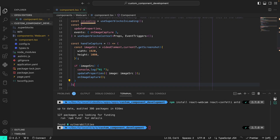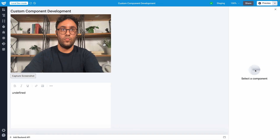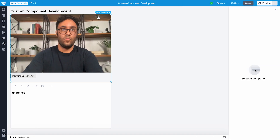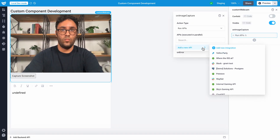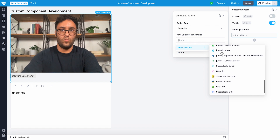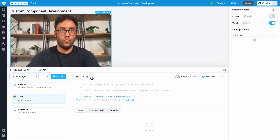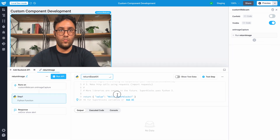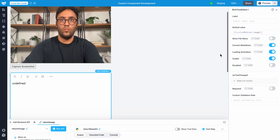When I hit save, the Superblocks application will refresh to showcase my updated component. In the properties panel, I'll add an API that'll get triggered to return our image value so we can see our captured base64 string.